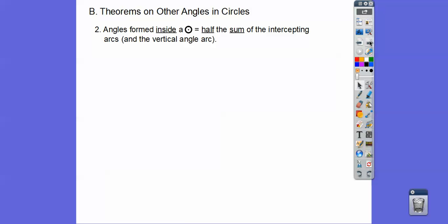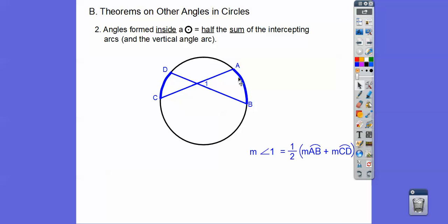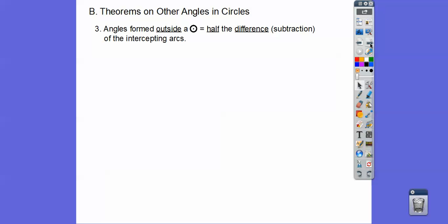Angles formed inside a circle are half the sum of their intercepted arc and their vertical arc. So we focus on angle 1 and those arcs — we add the two arcs; that's what sum means, and take half of it. That's what angle 1 would be: half of this arc plus this arc. Sometimes x is the angle and they give you both arcs, or sometimes they give you the angle and you find one arc first, then use the straight line trick for 180 to get the other angle.